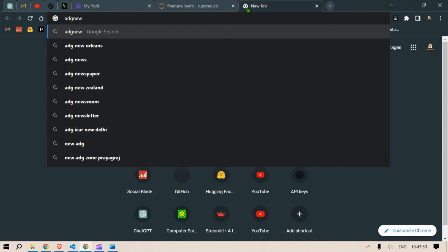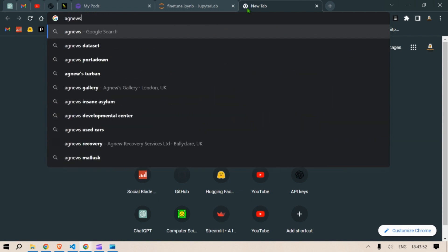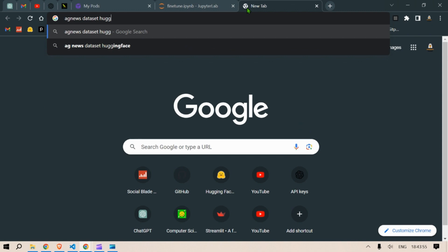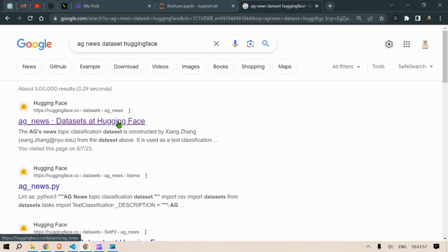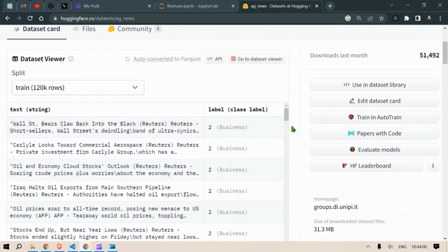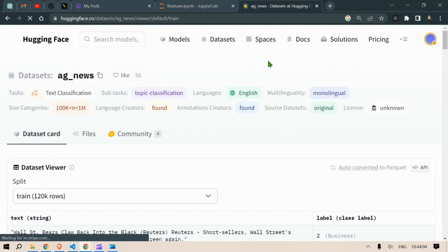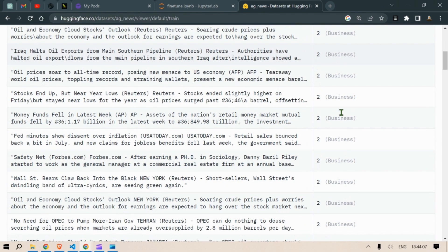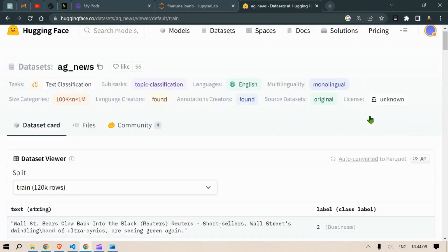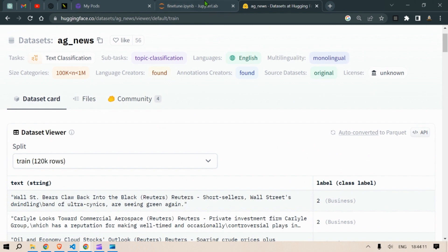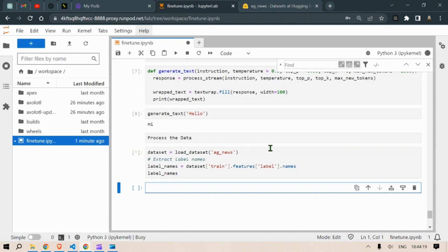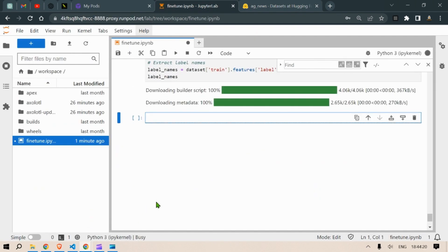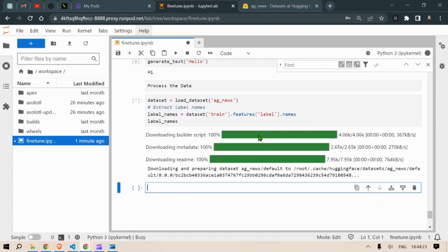Now if you head over to Google and say AG News dataset from Hugging Face you can see the type of dataset that it is. It has some text string and labeling. So based on the context it has different labels for the data. There are four labels for the data and this dataset is divided into test train splits. So we are going to use that dataset and we are going to tune it. So let's run this and it is going to download the dataset.